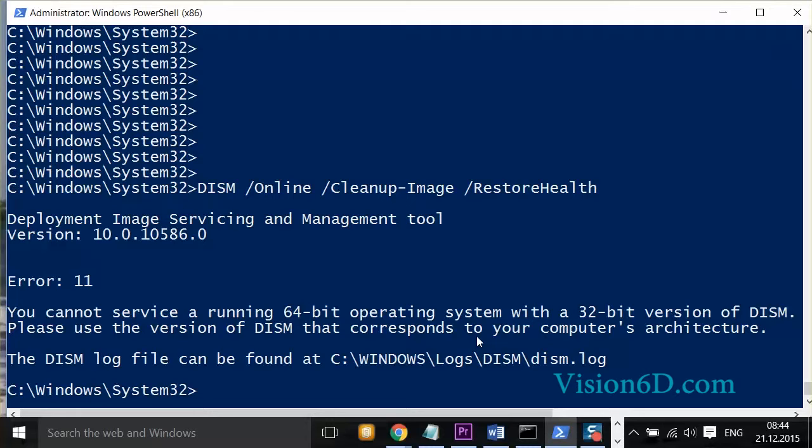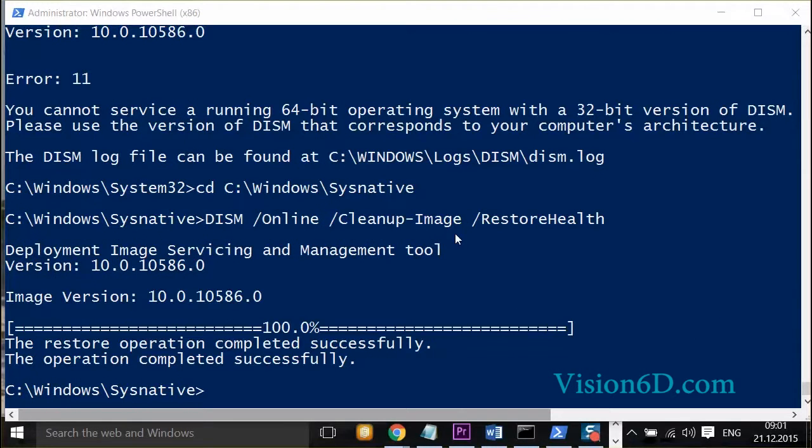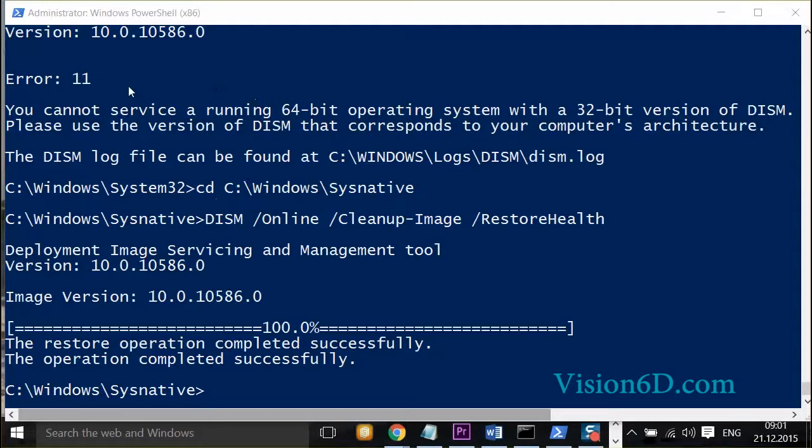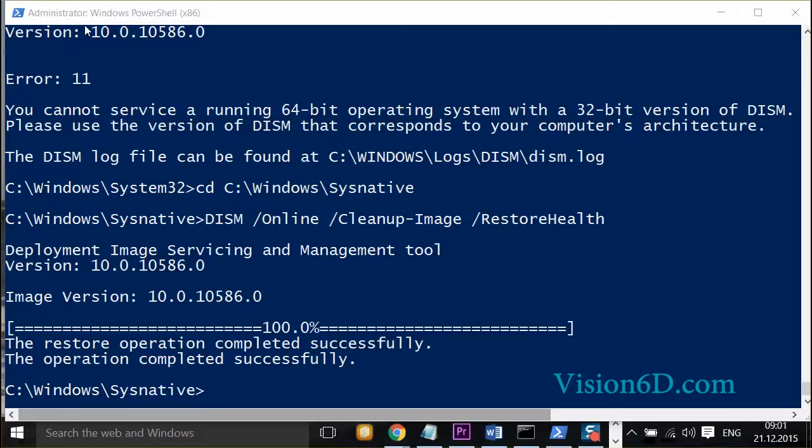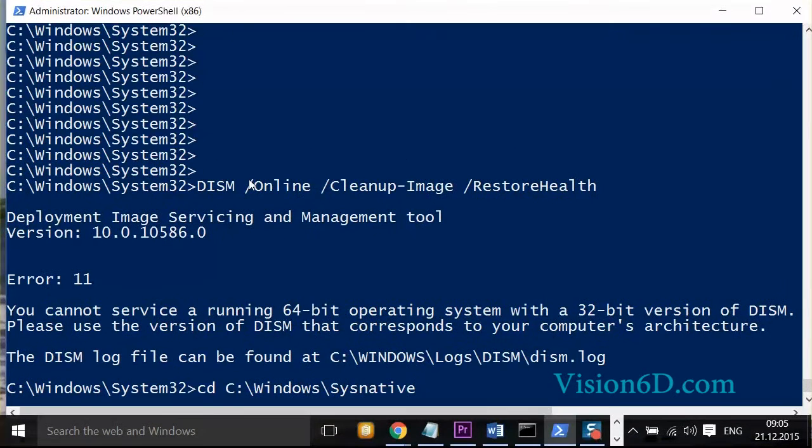So what do I have to do to correct that situation? The first thing to check is to make sure that your PowerShell environment is really run under administrator. For this, you can check here that it is written Administrator Windows PowerShell. If it's not the case, close that window and open a new PowerShell with administrator run.